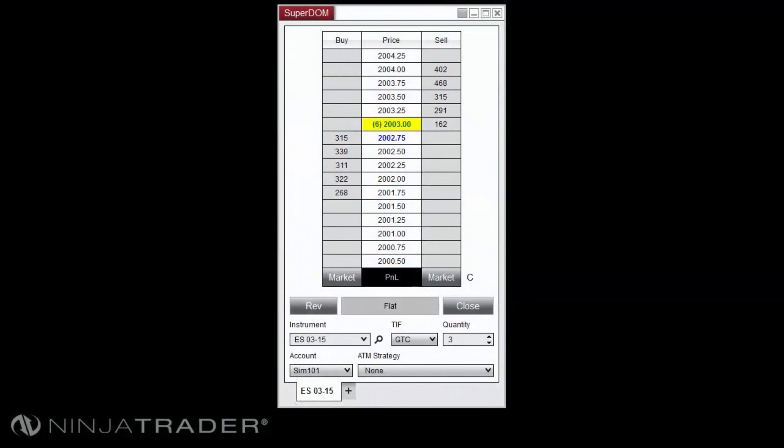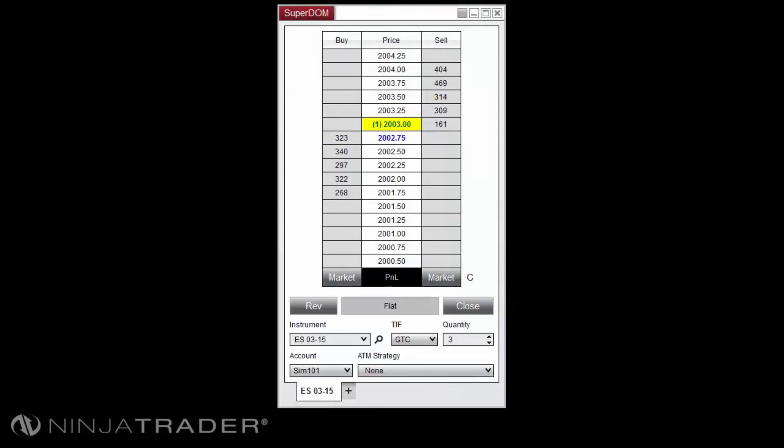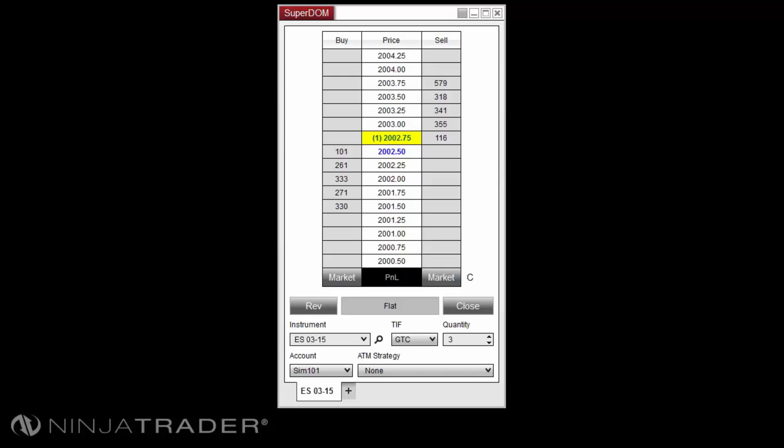We'll begin first with the position display. The position will be displayed below the price ladder display and in between the reverse and close buttons. When there is no open position, the field will display flat.